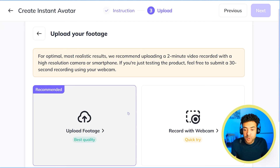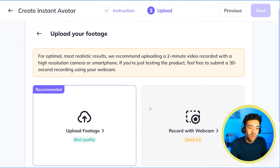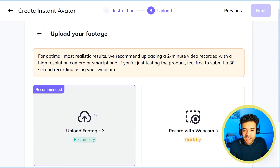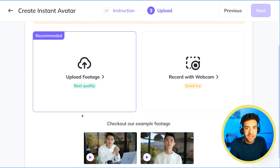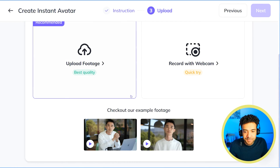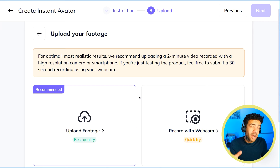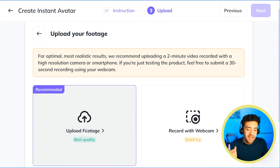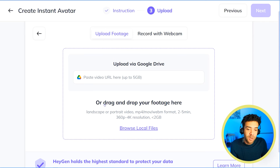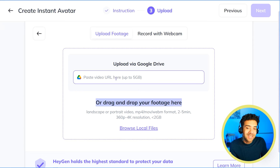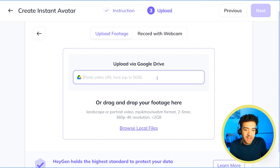Next, you get the option to upload footage to be used as your AI clone or to just record here and now with a webcam. Select upload footage if you want the highest quality clone. We're going to click to upload footage, and here's where you get the option to upload footage straight from your computer or link to a video you have on Google Drive.